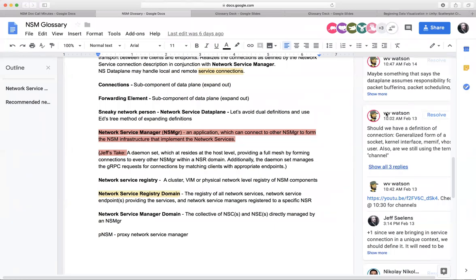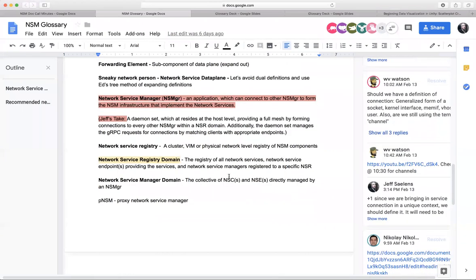I think this is a good definition. So a network service registry is a cluster, VIM, or physical network-level registry of NSM components. That's the simple one-liner for what the registry is. Then the registry domain: I flushed out some of those components — the registry of all network services, network service endpoints providing said services, and the network service managers registered to a specific NSR. Just based on what was in the deck, I filled it from a couple of different places — the glossary definition versus that deck definition — trying to encapsulate what's inside the network registry domain.